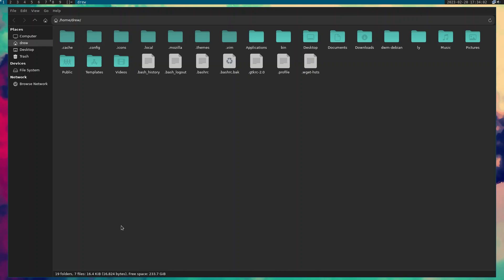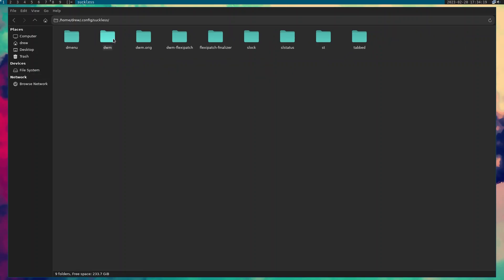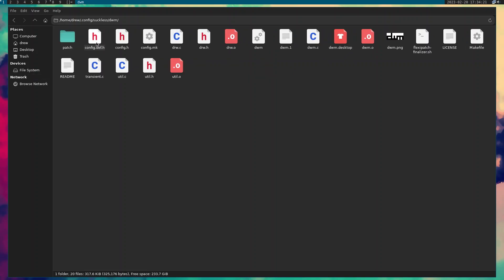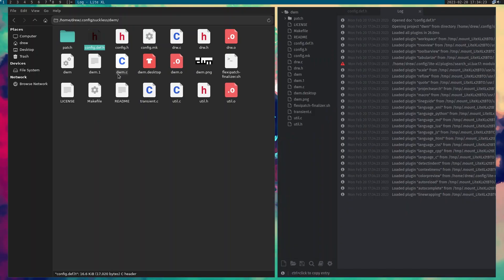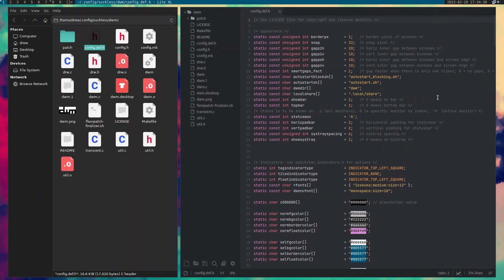It did not change the icons in the system tray — I'll do that in a couple of minutes. I want to go to the dot-config suckless DWM directory and open it up with LightXL. I'll make the window a bit bigger with Super+H so you can see what's going on.